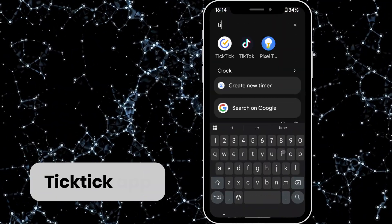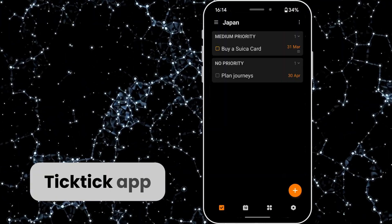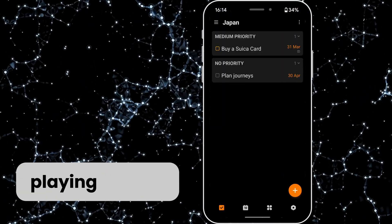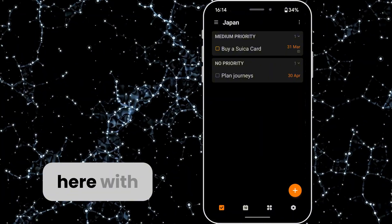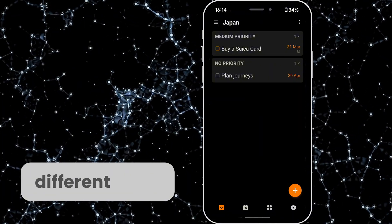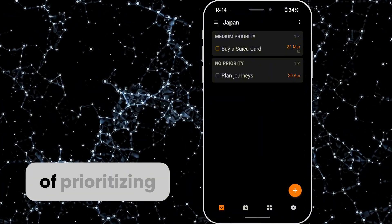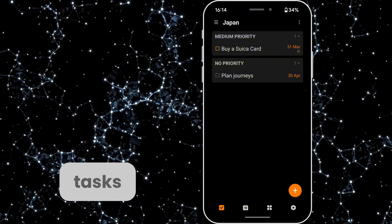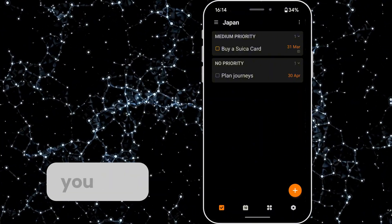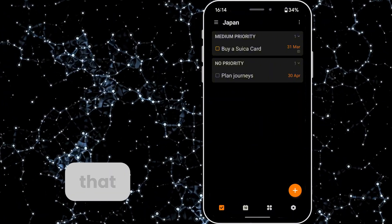So load up your TickTick app and as you can see I've been playing around here with different ways of prioritizing tasks but I'm going to show you how I did that.